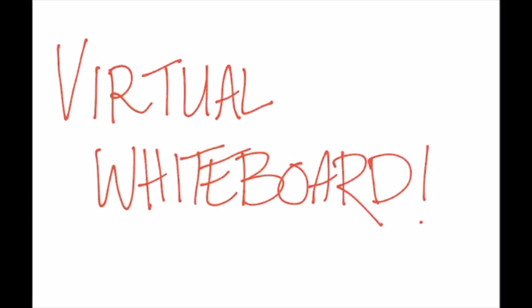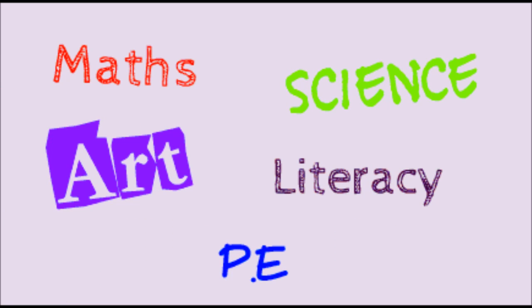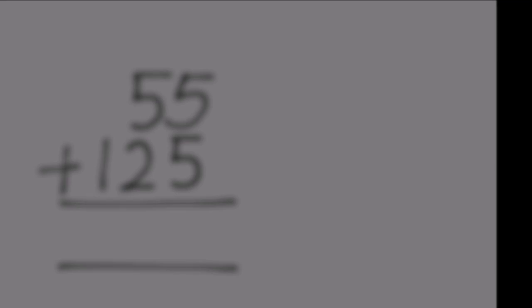ShowMe is an application which acts as a virtual whiteboard and allows the introduction of voice recording to share information. The app can be used across many curriculum domains and is applicable for use by students as young as grade prep, as it is easily operational and functional for all students.